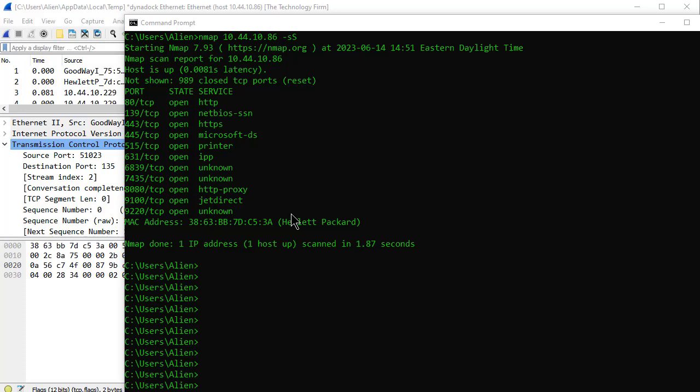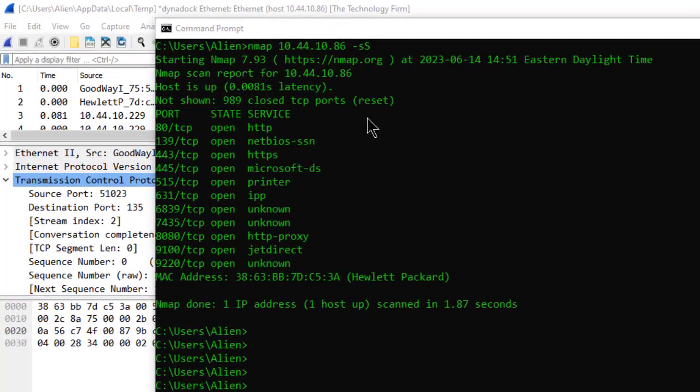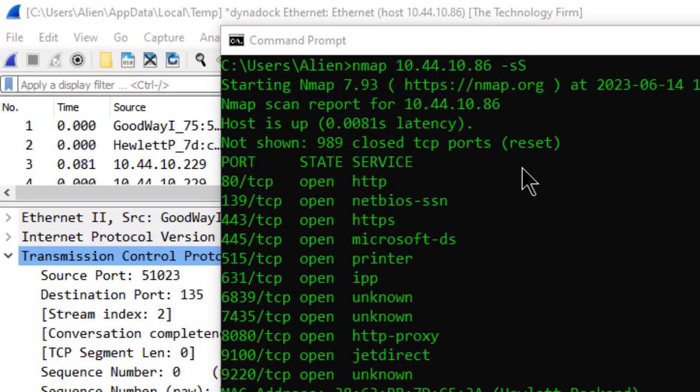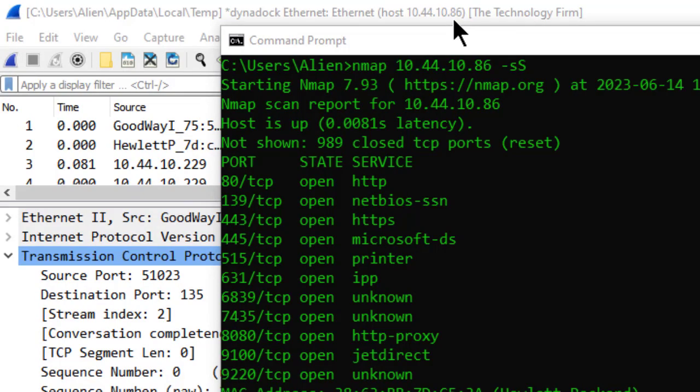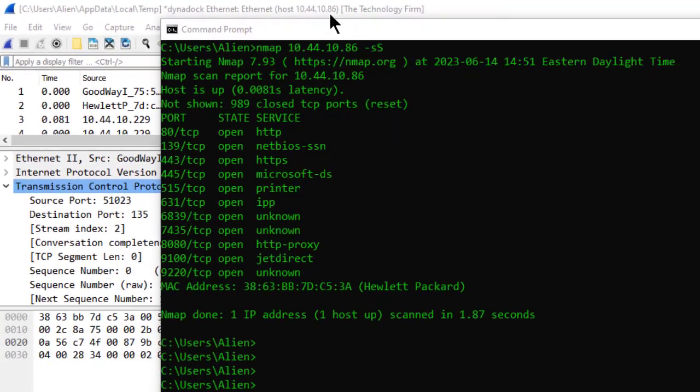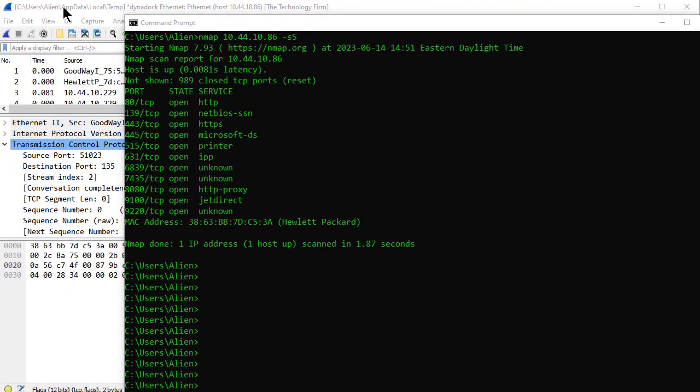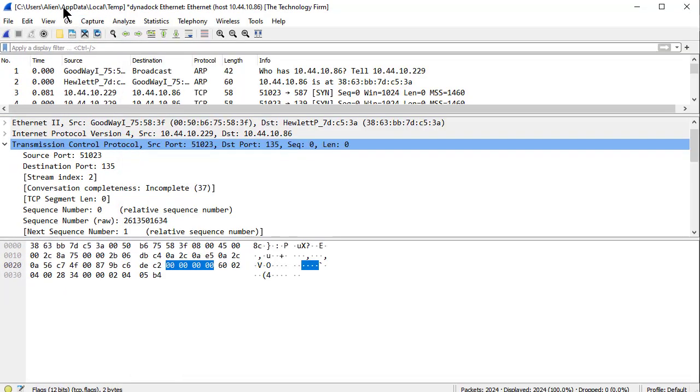Then I thought I should capture that while it's running to see what it looks like. So I set up Wireshark and used a host filter host 10.44.10.86 because I didn't want to see all the other garbage flying around my network, and off I went. Now I've got a whole bunch of packets - I got 2,024 packets.